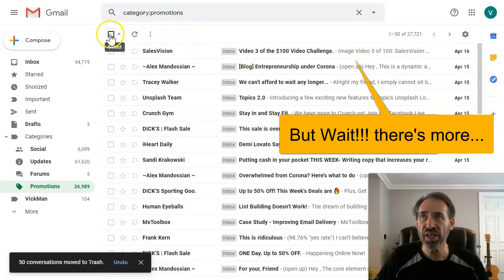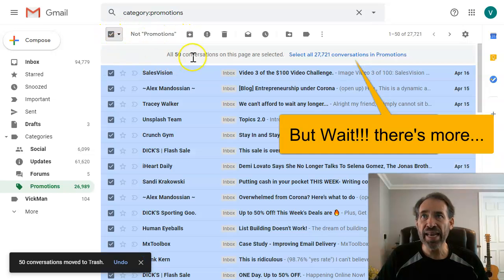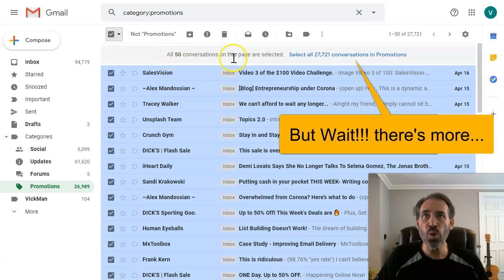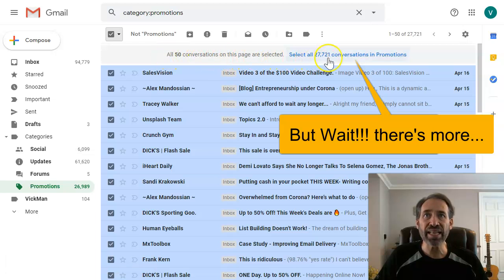Click on that, and now this is all 50 conversations on this page is selected. Select all 27,000 so now it's going to go past that first page and get all of your emails.